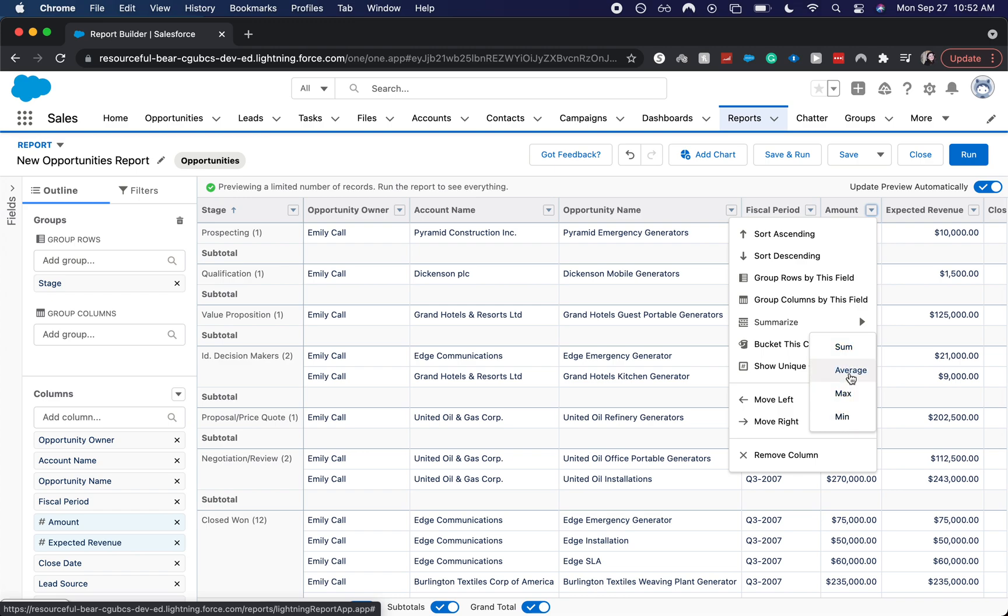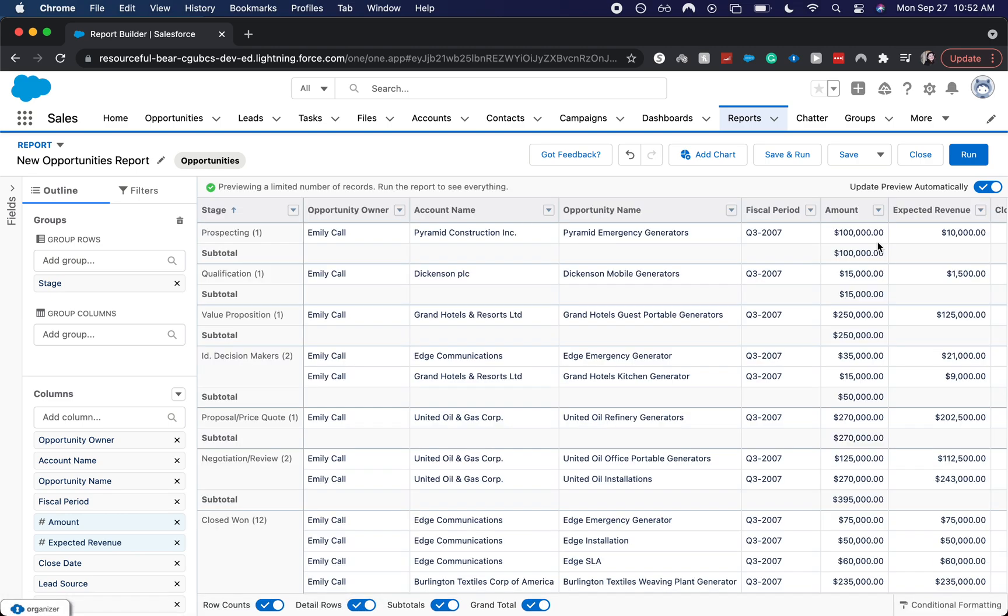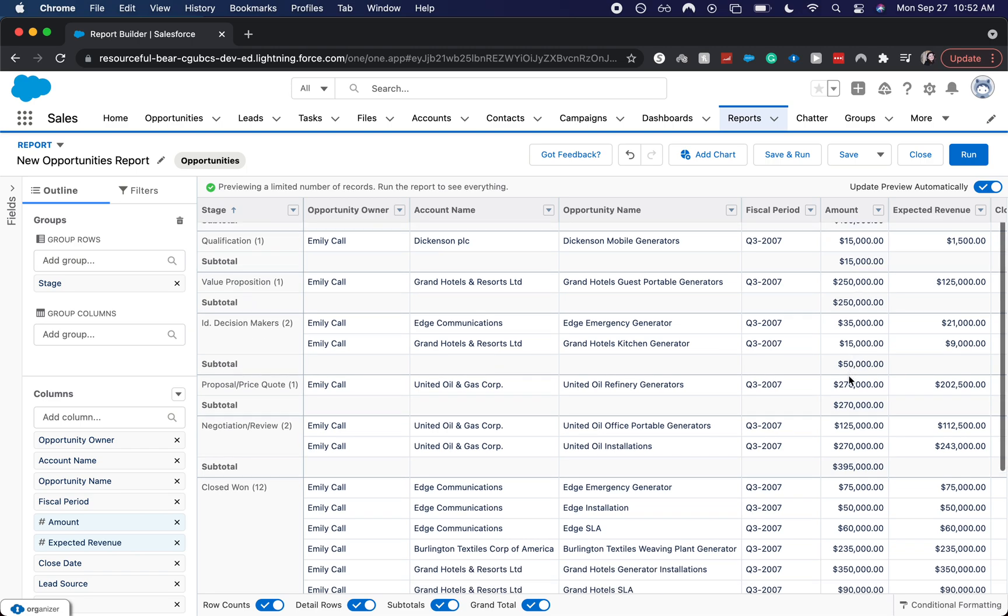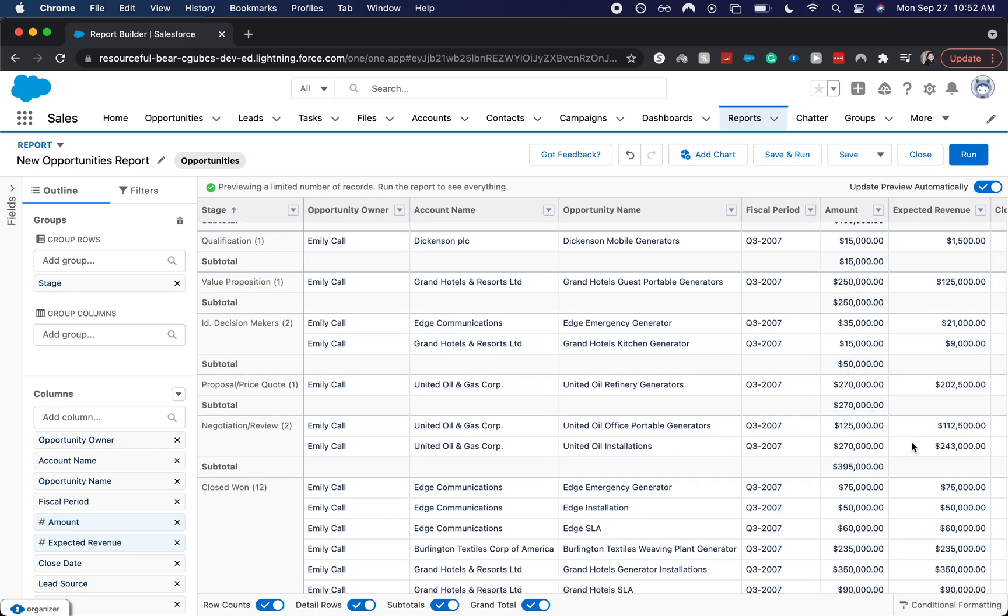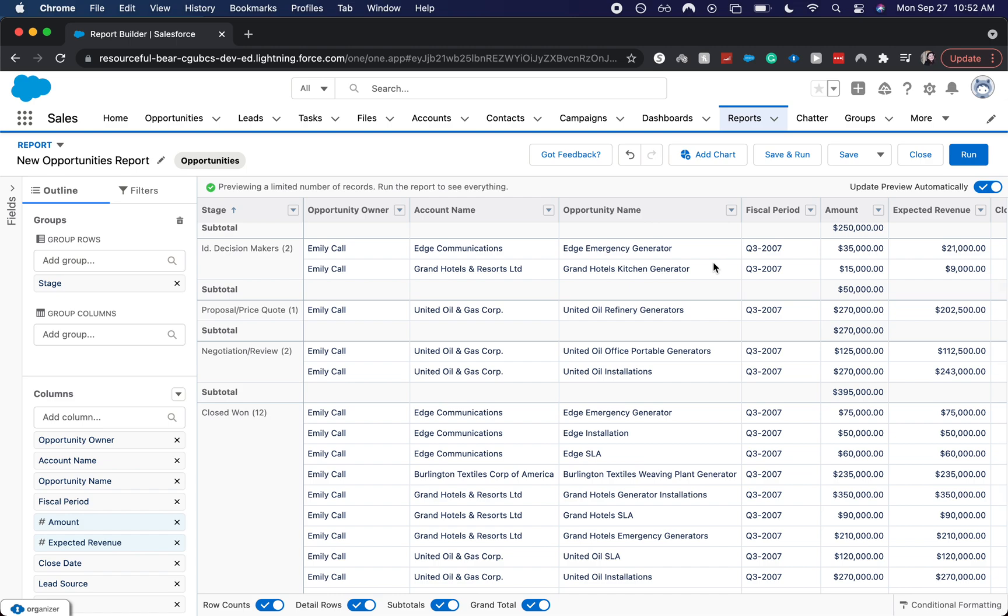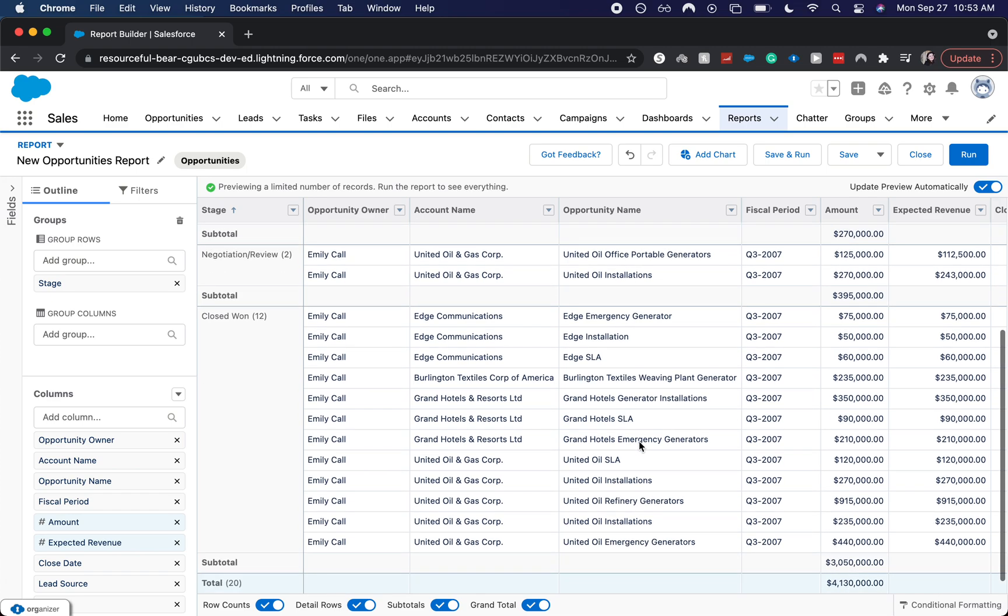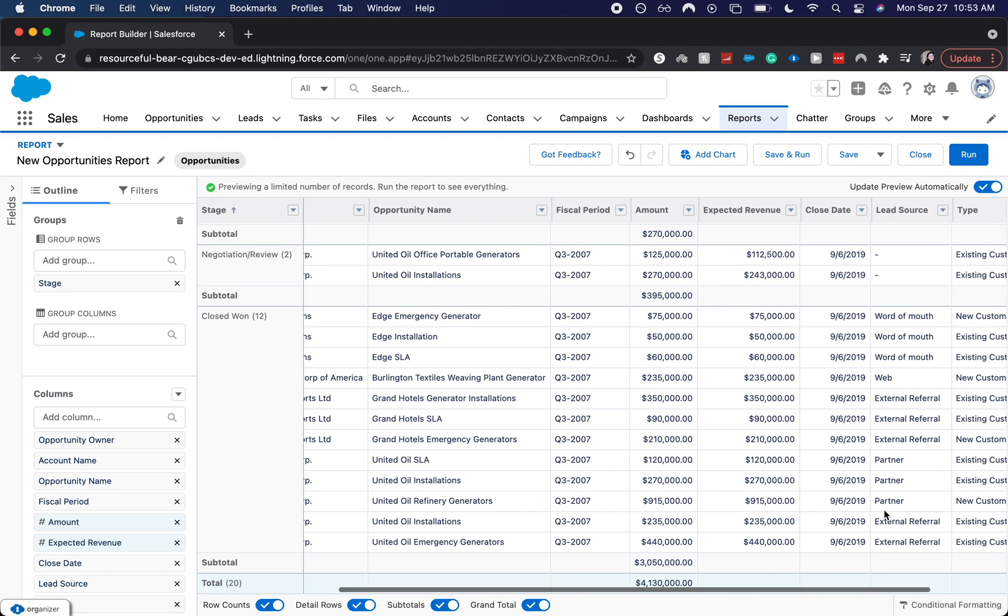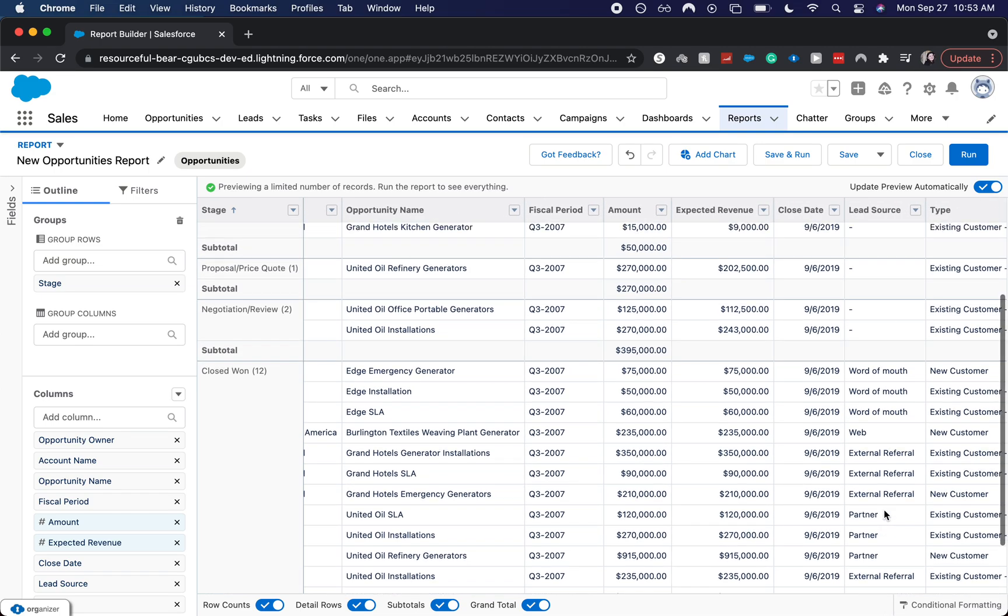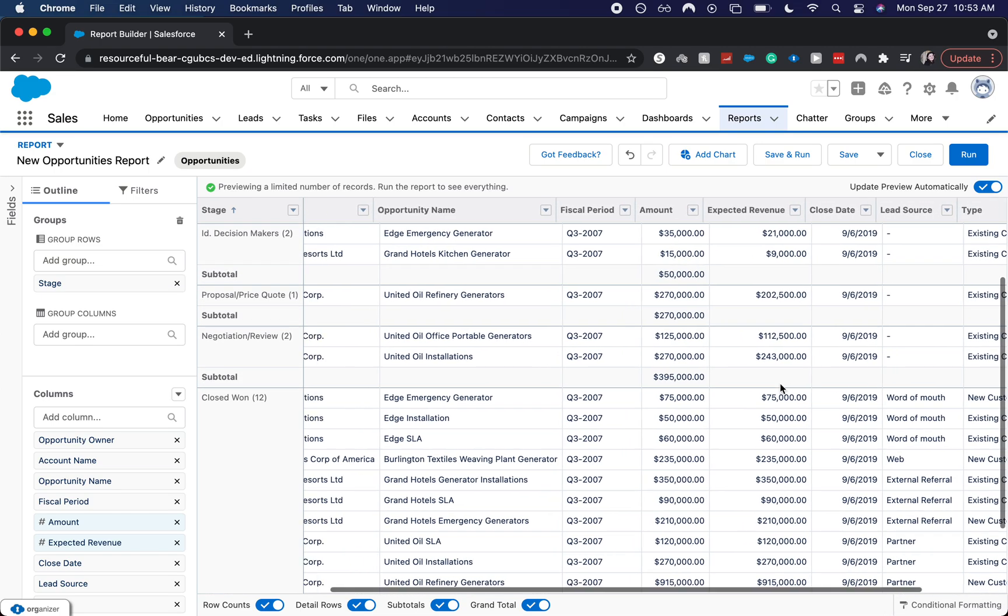So let's find one that has more than one opportunity. You can see identify decision makers is worth $50,000 to us. The closed one is over $3 million. And the total of all of these at the very bottom is over $4 million. So there you go.